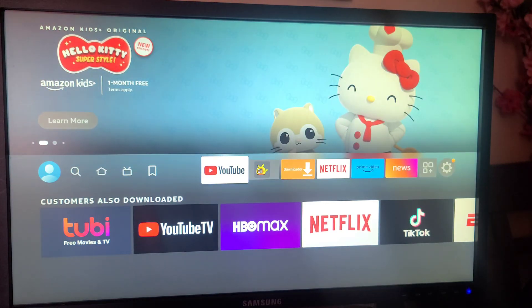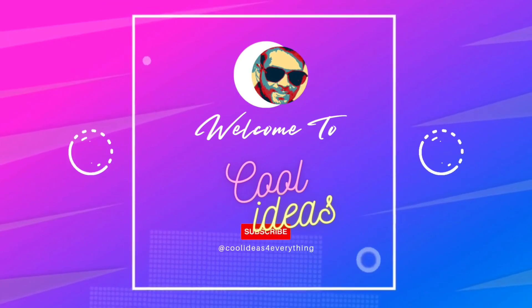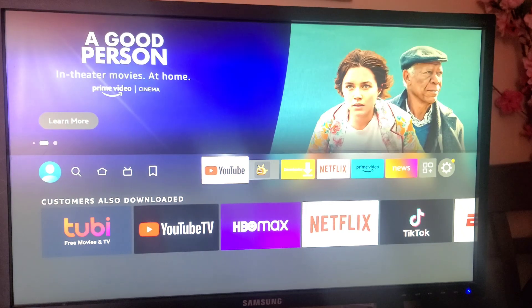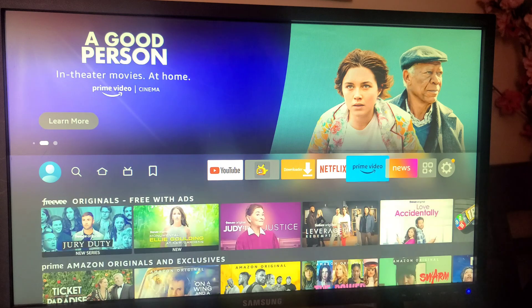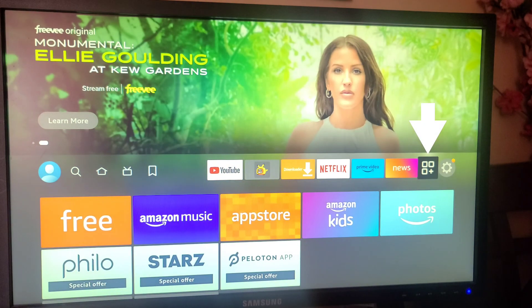Follow the video and keep watching till the end. So here is my home screen. To create a shortcut, you have to go to the Apps option, which is just beside the Settings icon. Once you click on that option, you will be redirected to the applications and channels list.